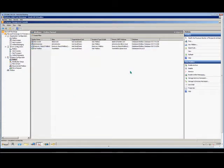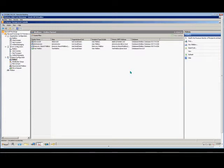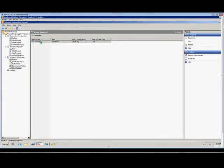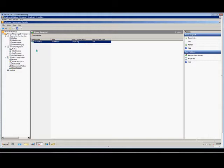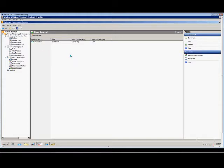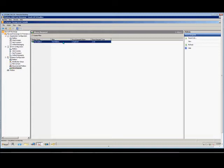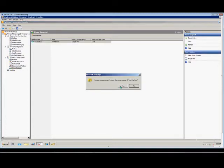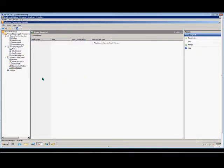And then we'll go down to the Move Request, and we'll want to clear that move request as soon as it says it's completed. Right now it's doing some back-end information, so now it's completed. So we right-click, we choose Clear Move Request, Yes.